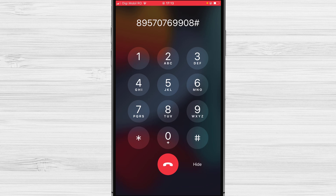You will hear: 'Enter your participant ID followed by hash. Otherwise just press hash to continue.' If you do not have any participant ID, tap on hash.